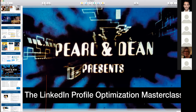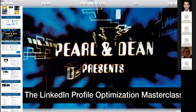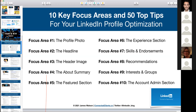Let's get straight into the 10 key focus areas and 50 top tips for your LinkedIn profile optimization. The top 10 areas to focus on are: number one, your profile photo; number two, the headline; number three, the header image; number four, the about summary; number five, the featured section; and then from six to ten: the experience section, skills and endorsements, recommendations, interests and groups, and the account admin section.